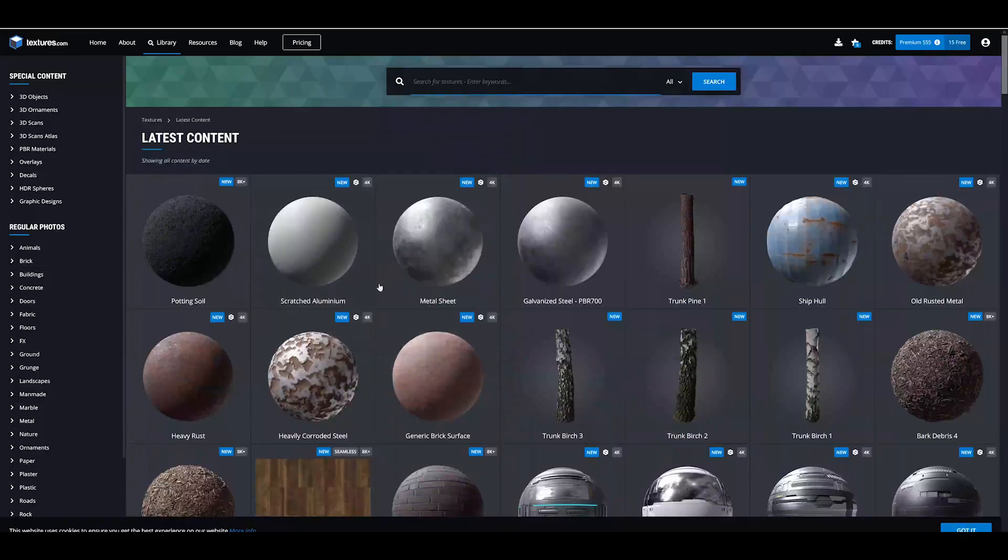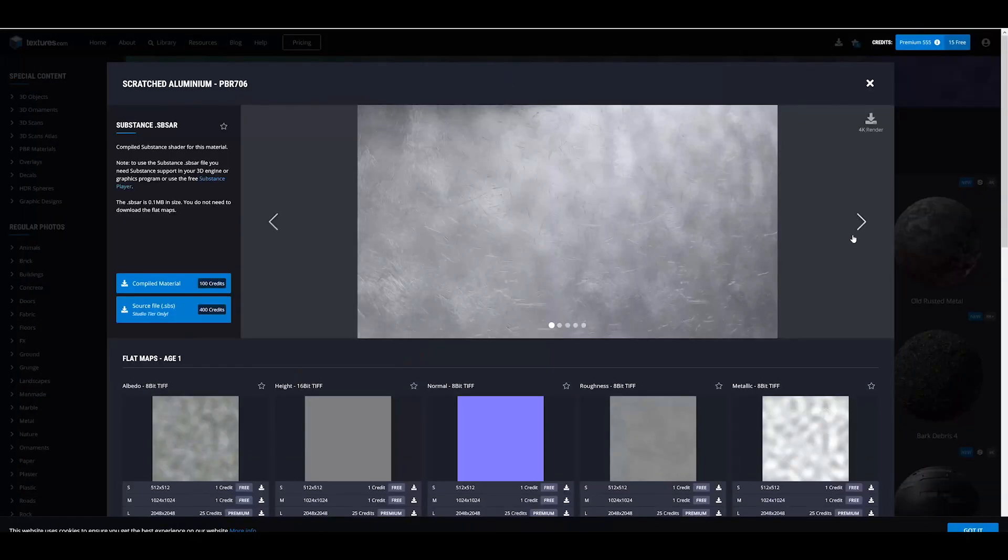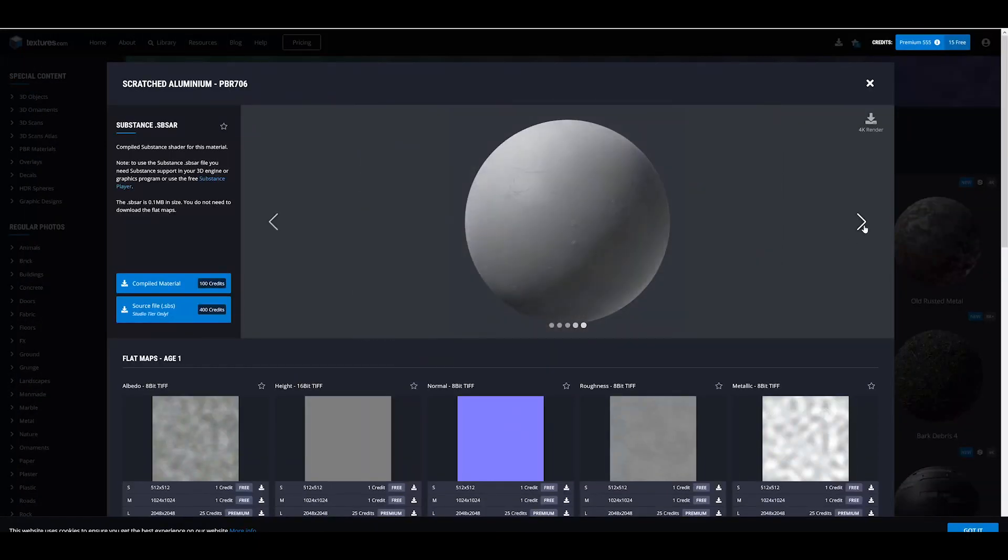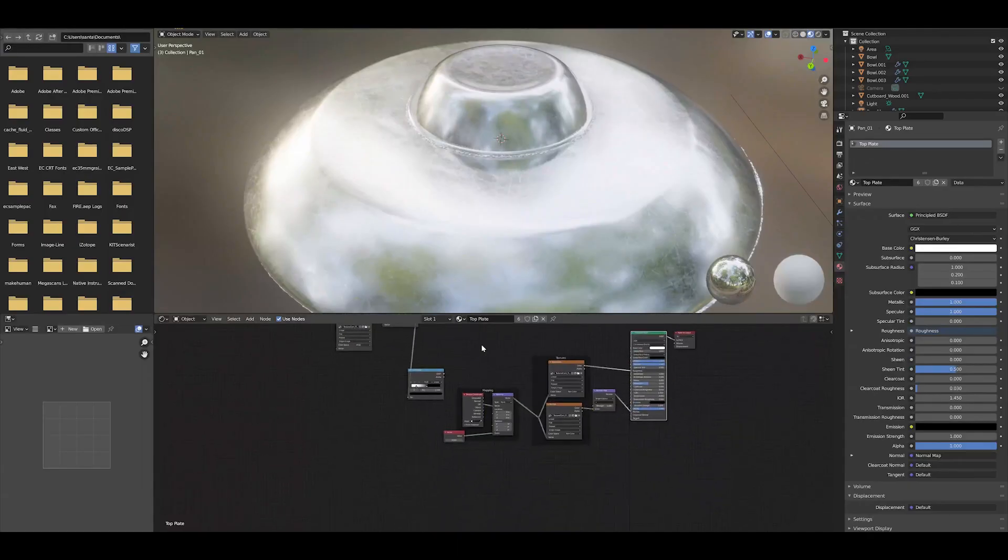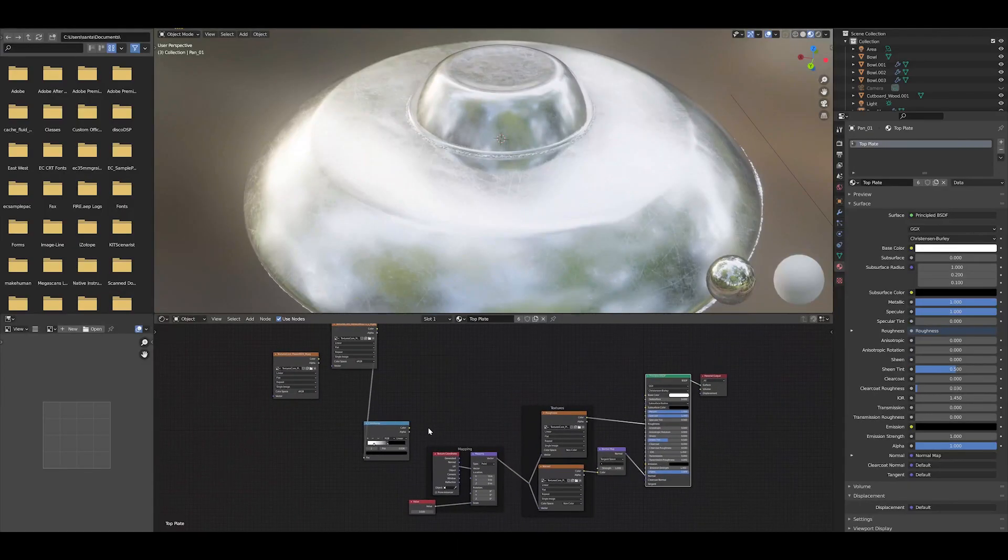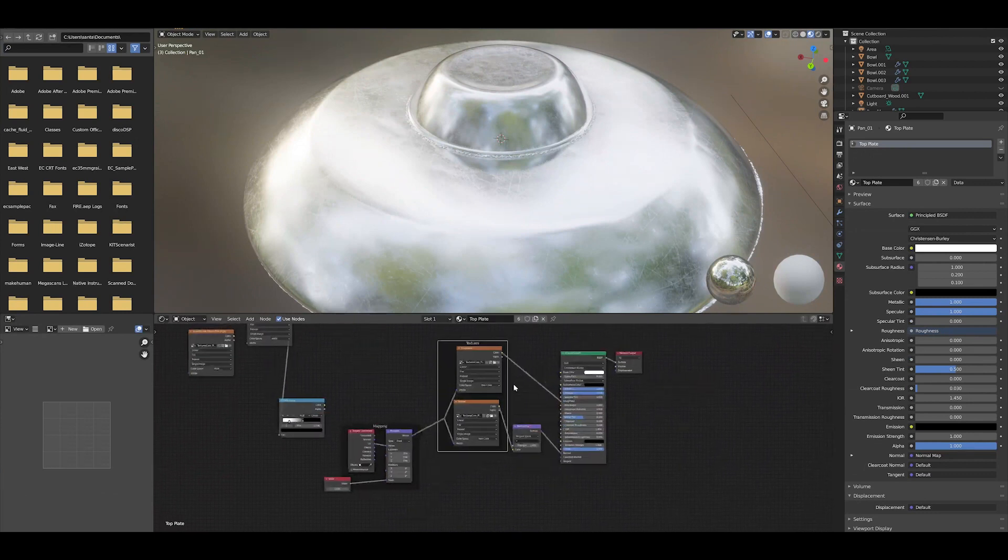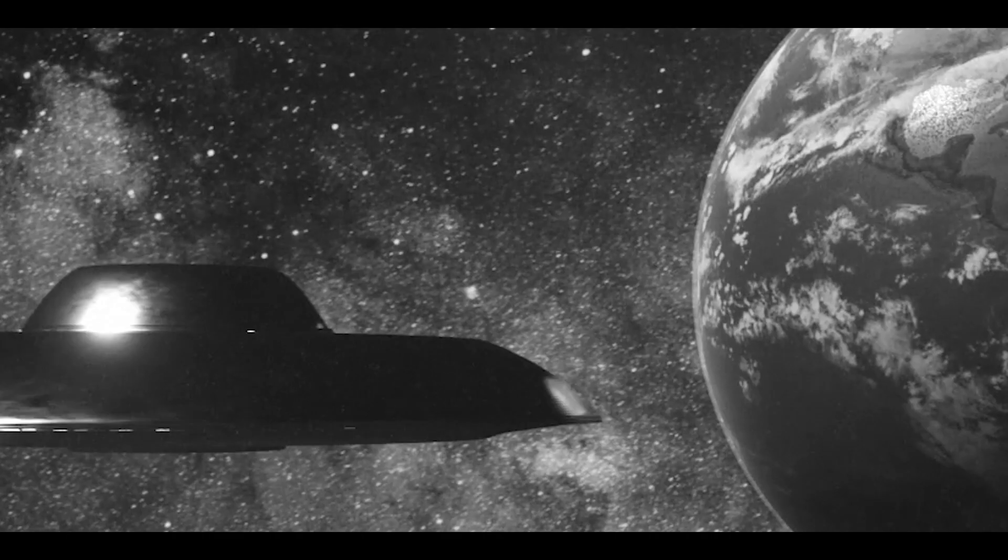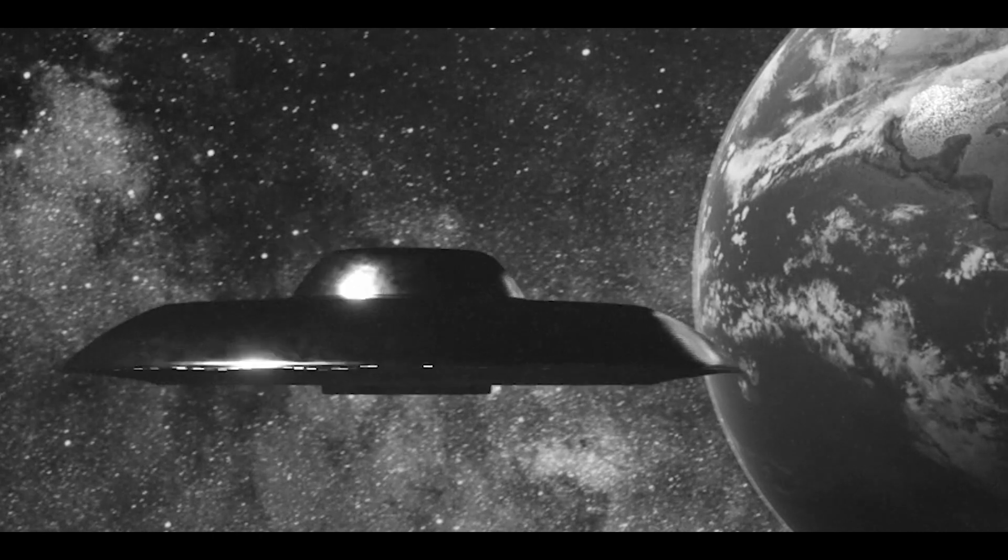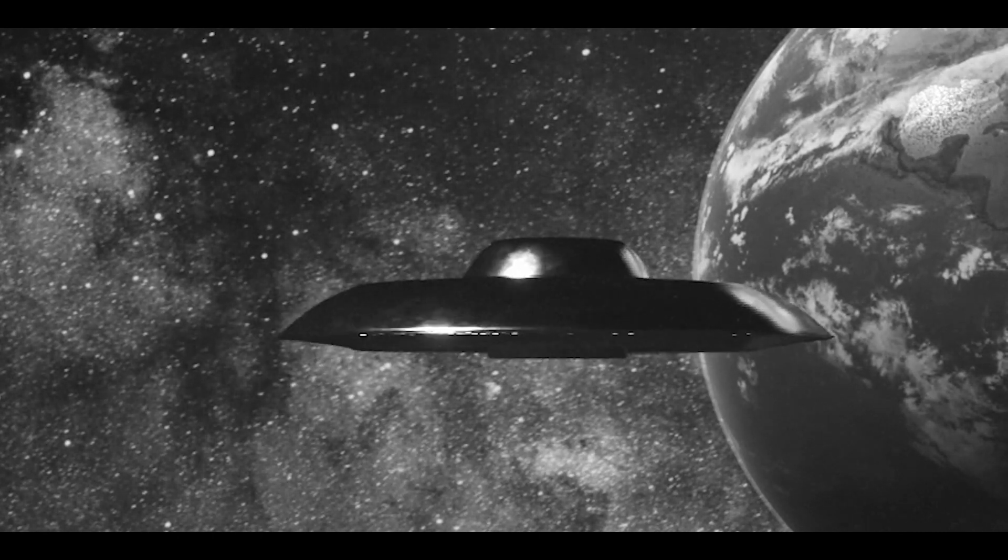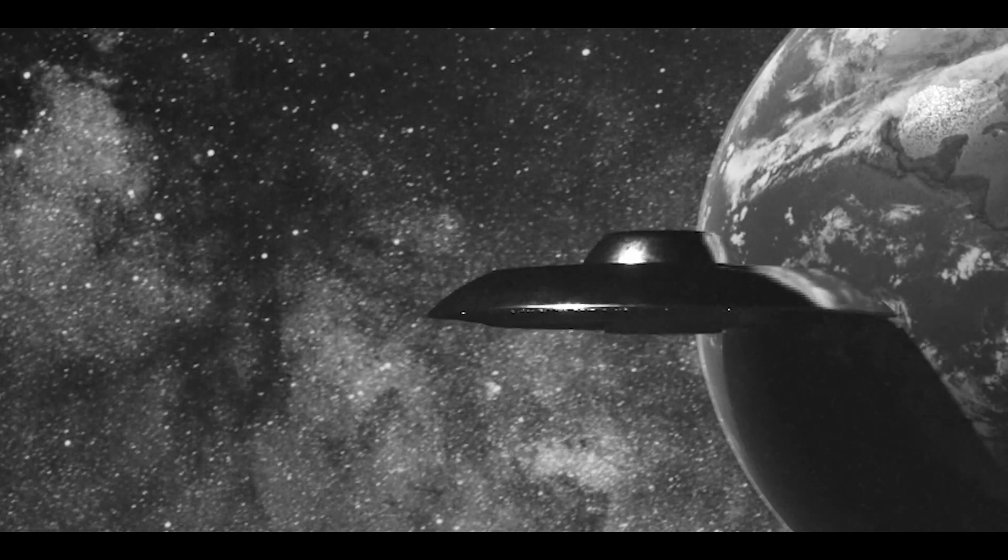I just went on textures.com, found some dirty, grungy, fingerprint-y kind of metal, threw that into the roughness, made sure the metallic was all the way up to make a really dirty-looking UFO because I wanted it, again, to feel like it was small and spray-painted and fingerprints were on it. Like, a human created this UFO.